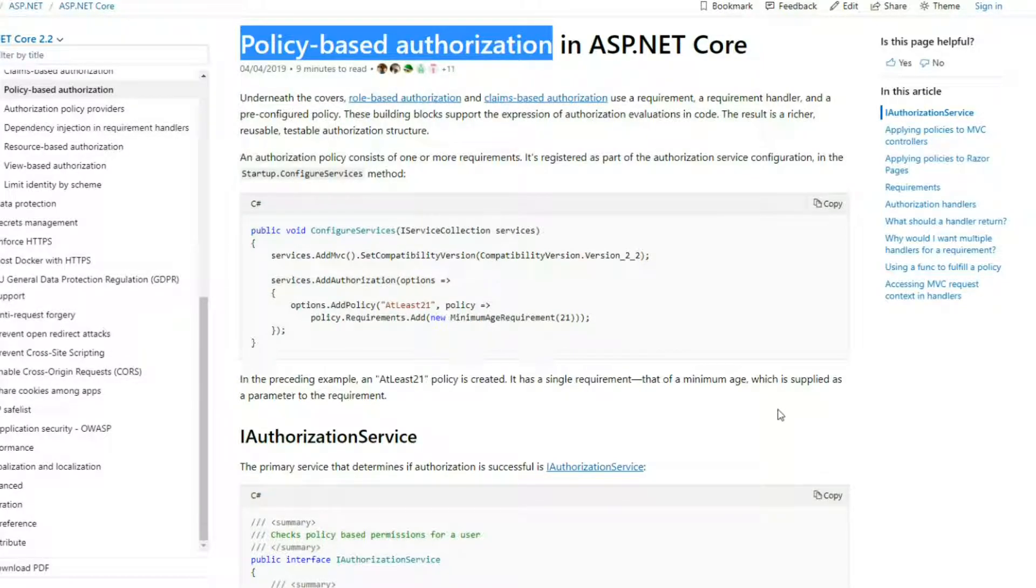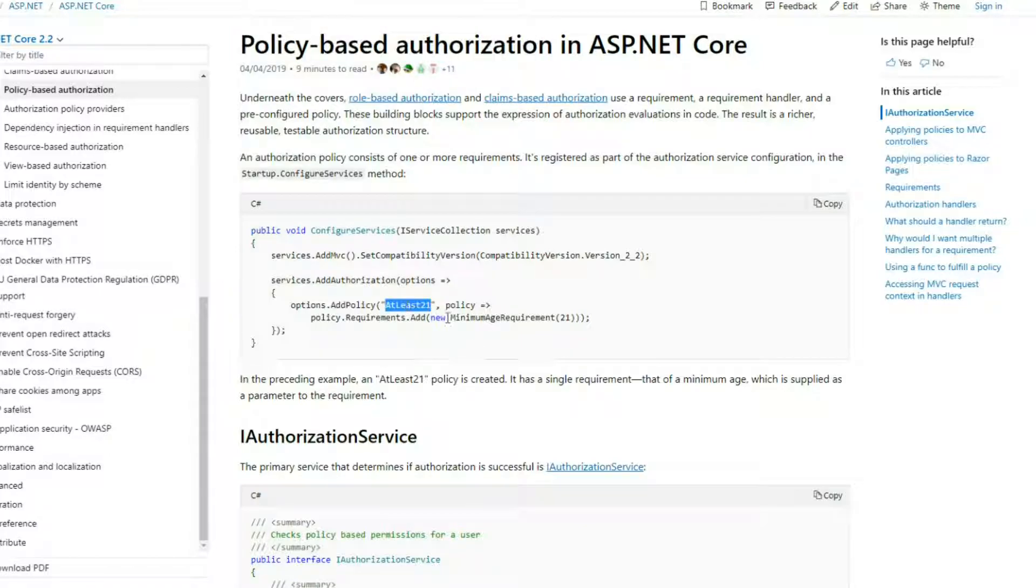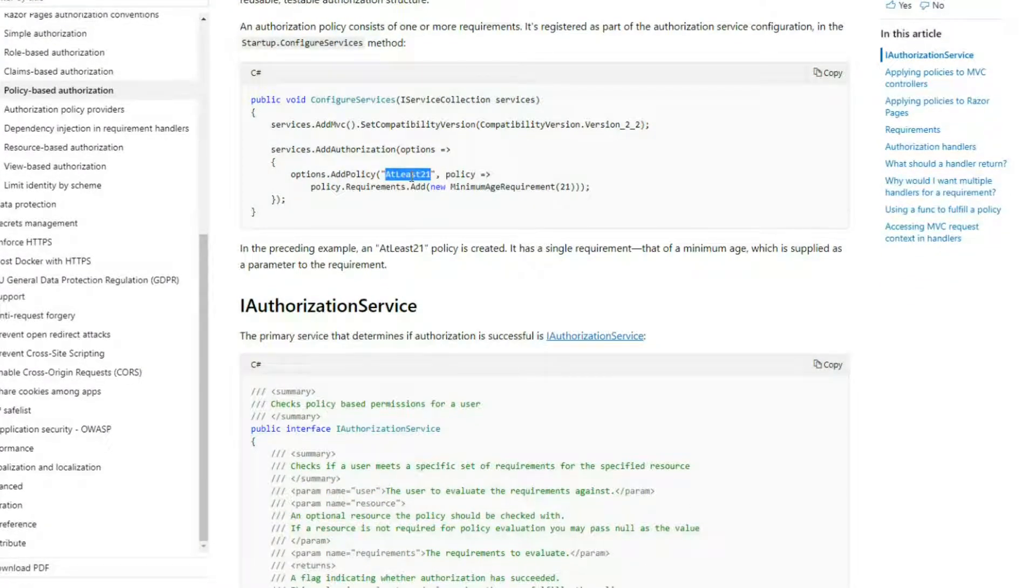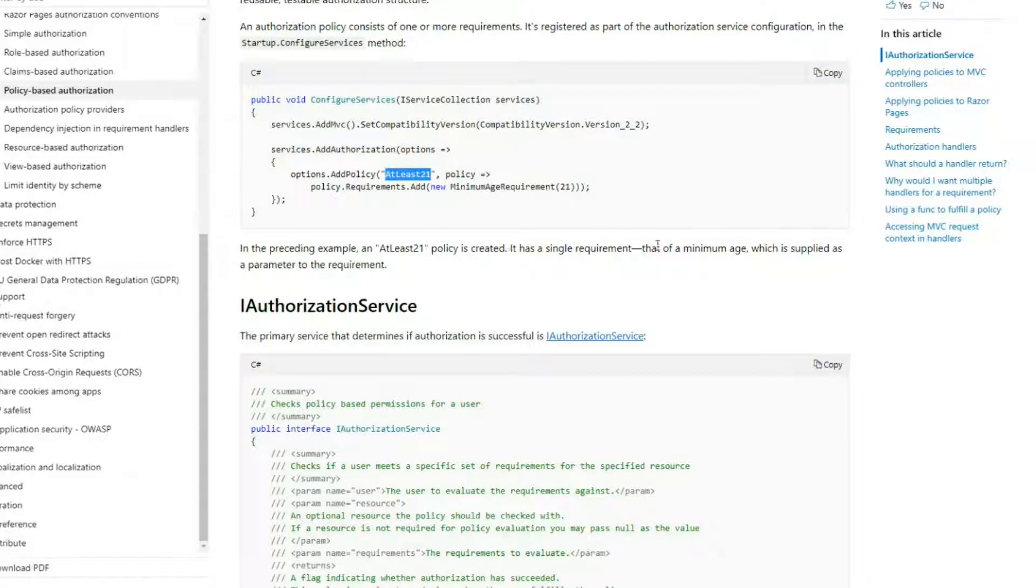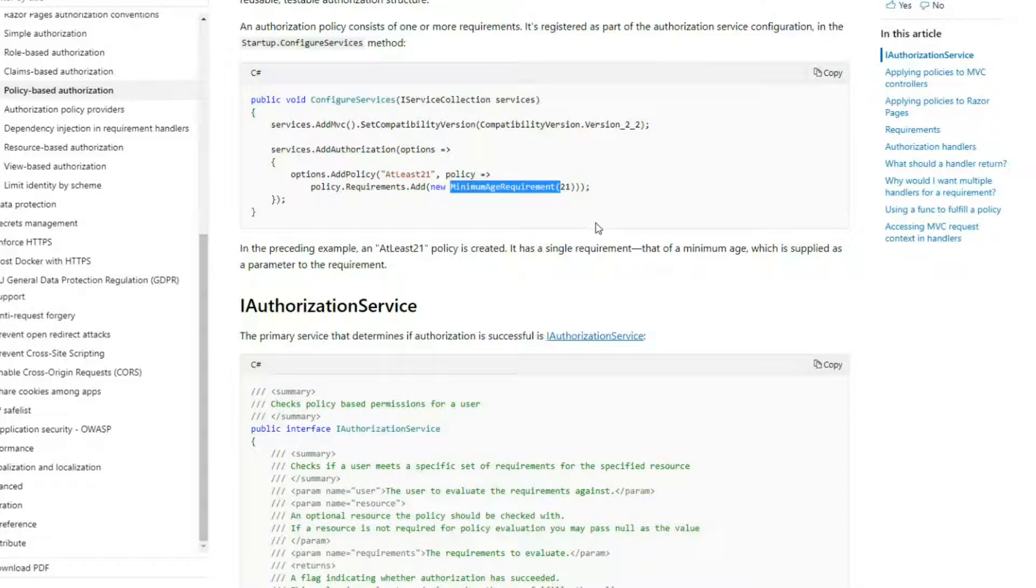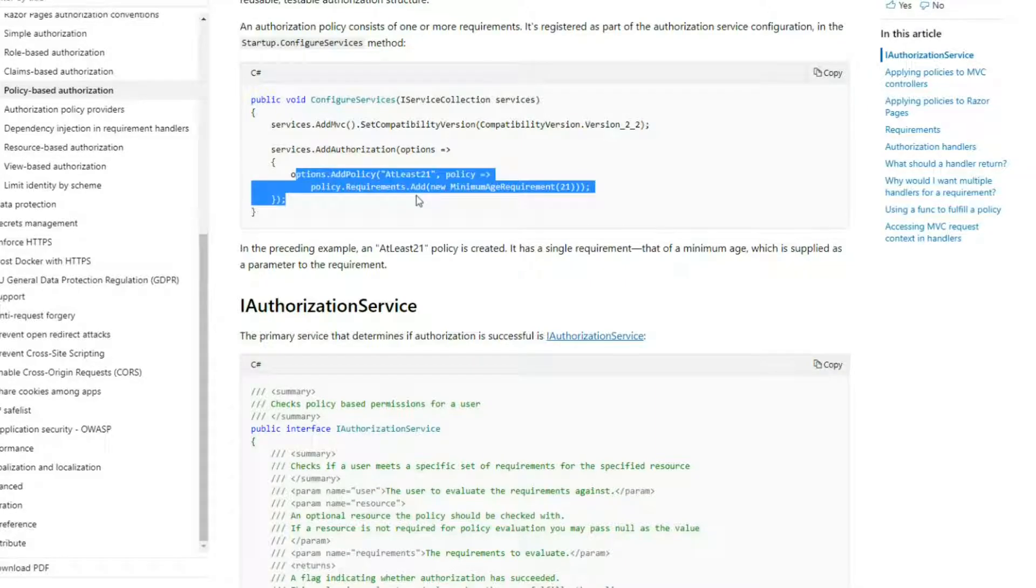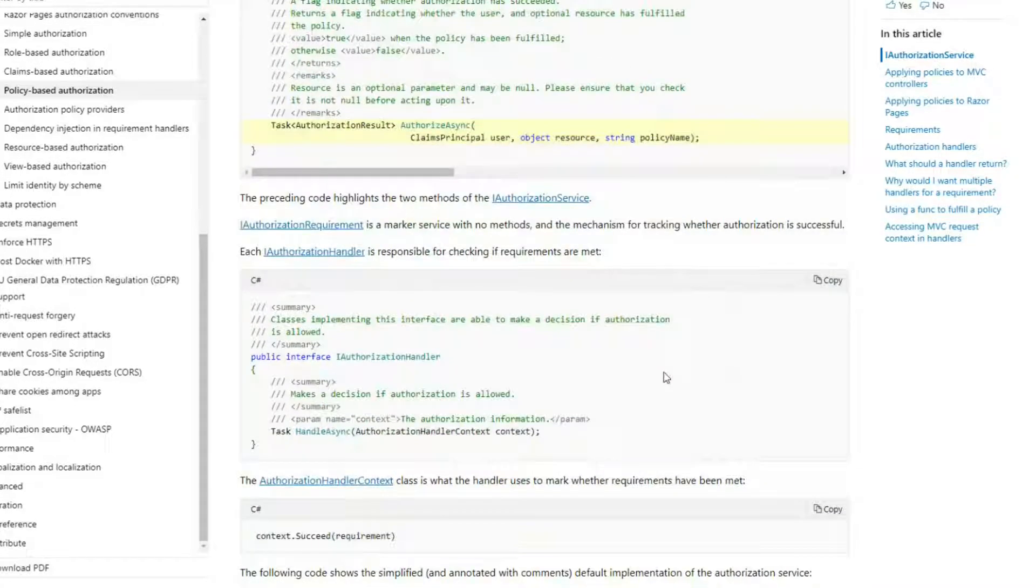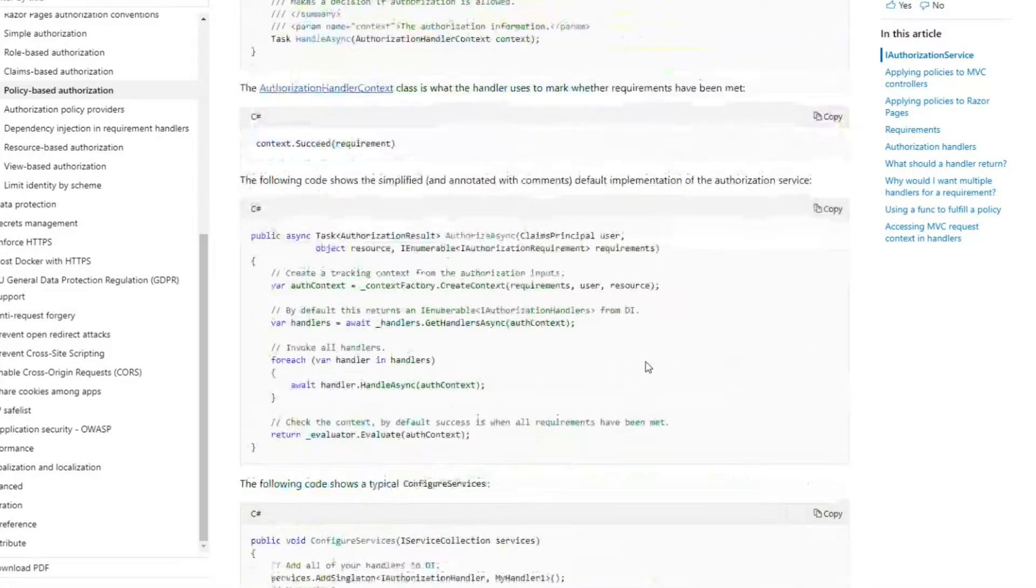For example, right here the policy name is at least 21. We would apply that to an API or a controller, and this checks to make sure that the user is at least 21. This is just one example.